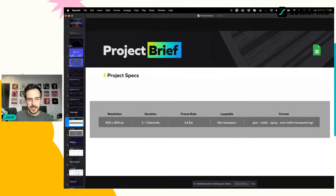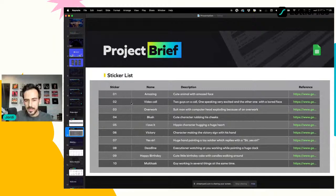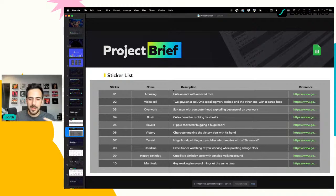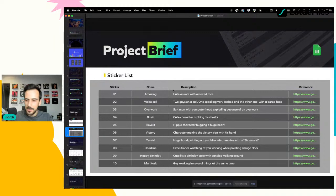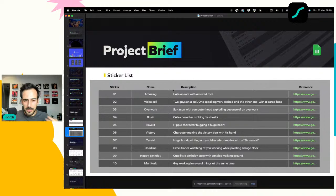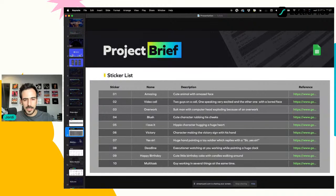Luego necesitamos saber qué vamos a animar. Para eso necesitamos una lista de stickers dividida en: número de sticker, nombre, descripción y si es necesario alguna referencia. Por ejemplo, el sticker número uno se llama 'Amazing' y la descripción es tener un animal muy cute con cara de sorprendido. En ocasiones la descripción no es suficiente y nos apoyamos con referencias de Google, memes, GIFs o clips de películas.